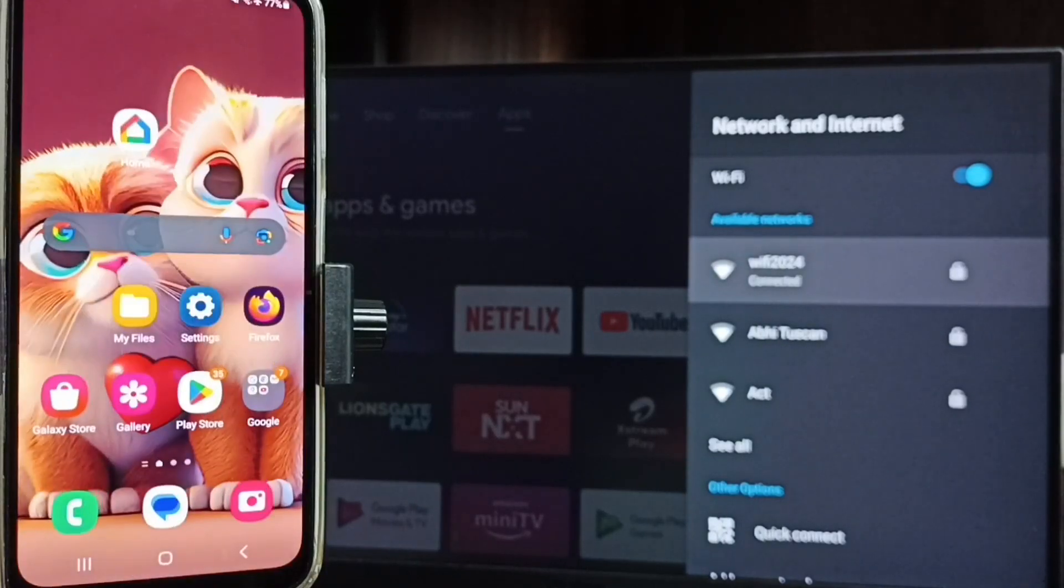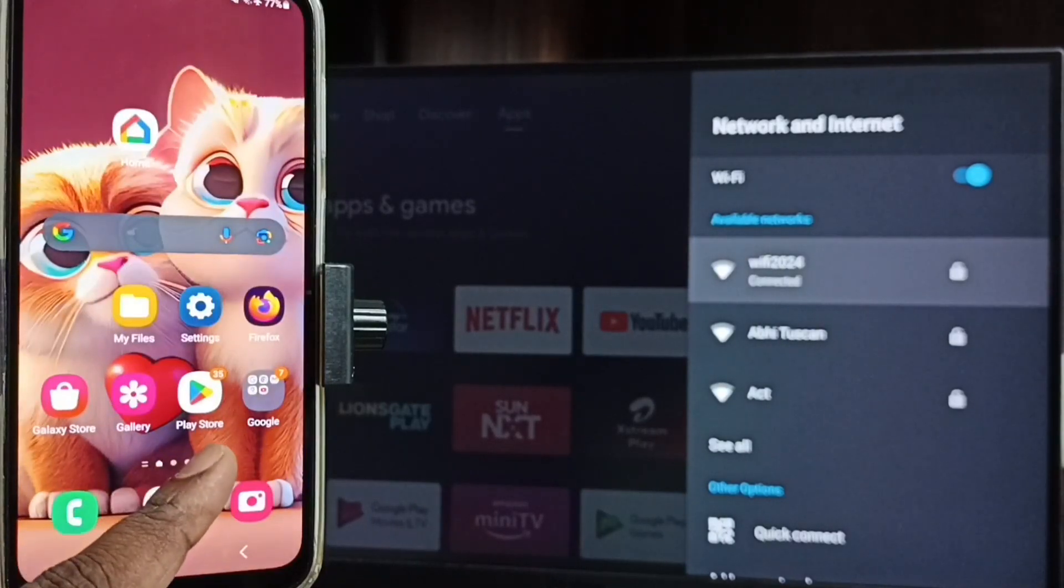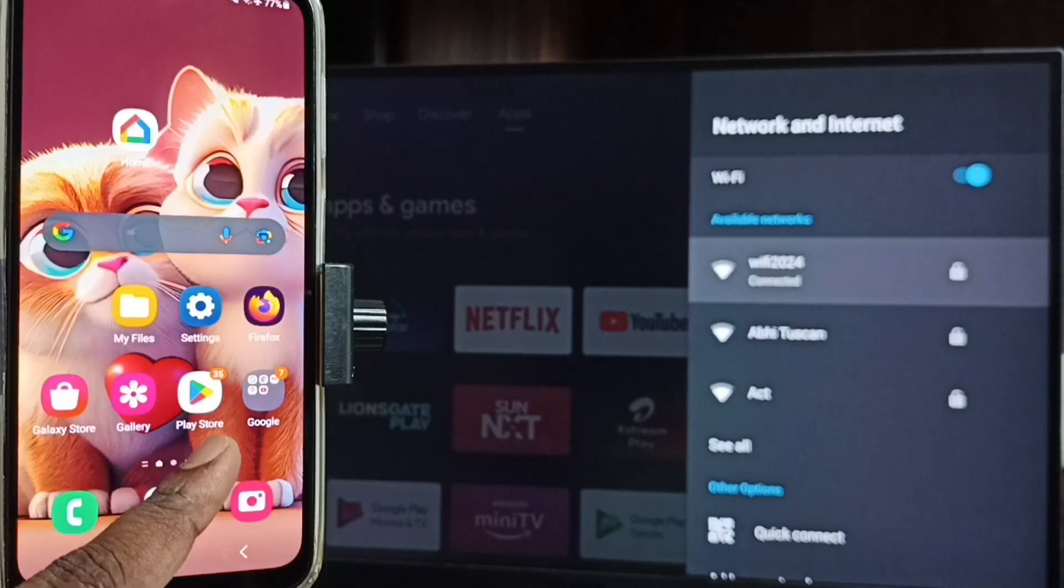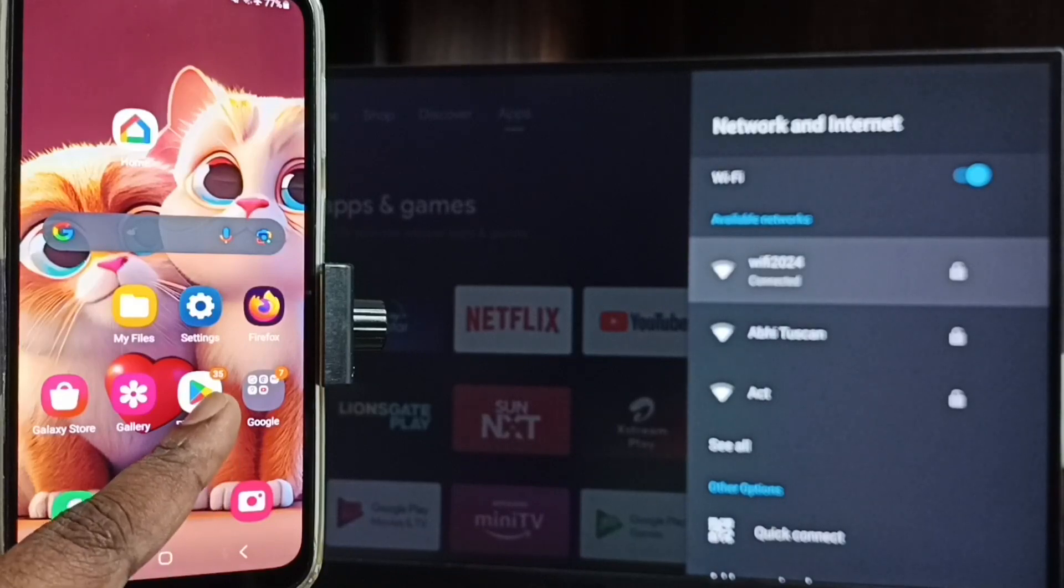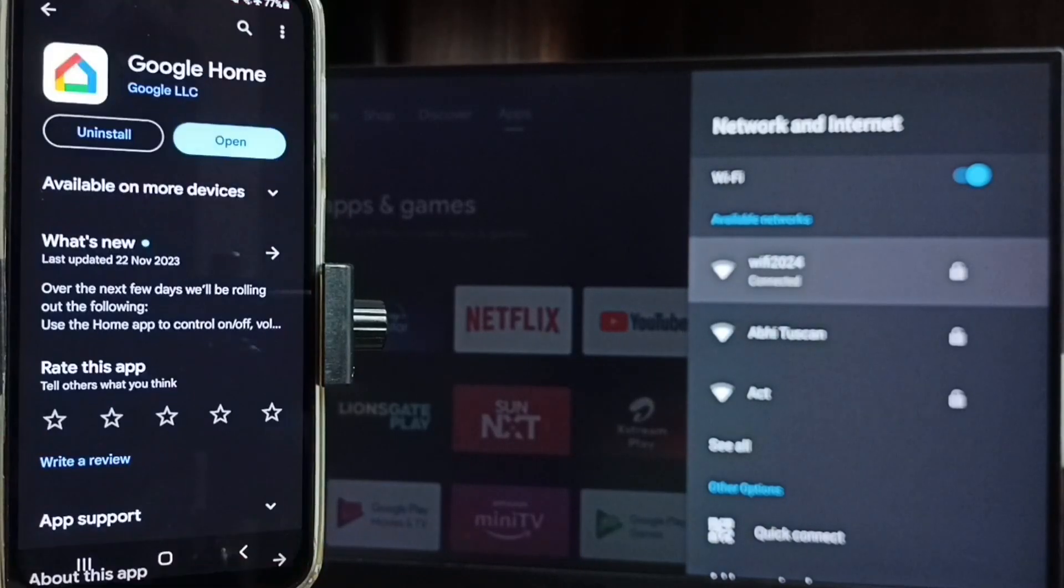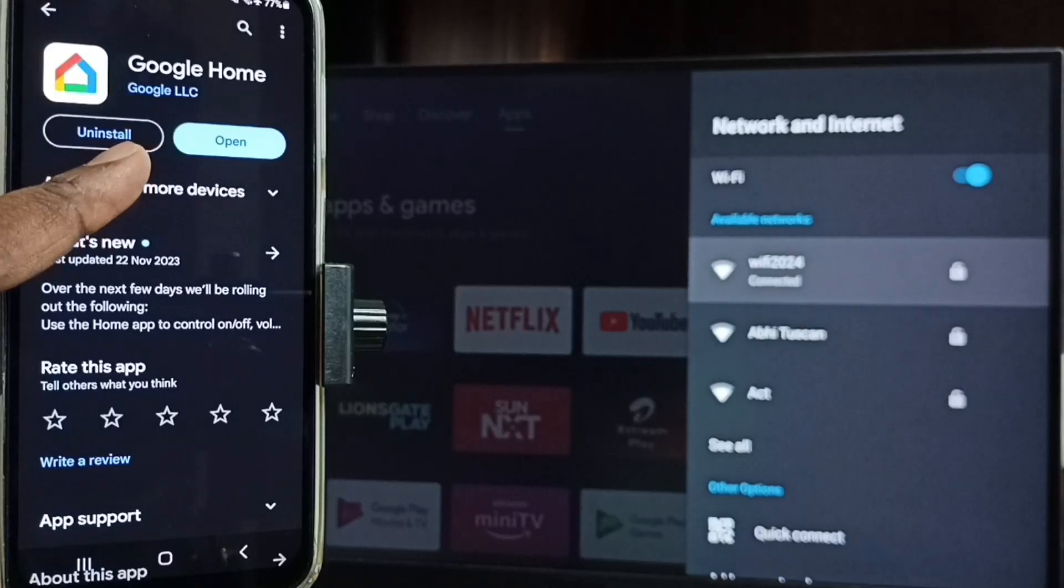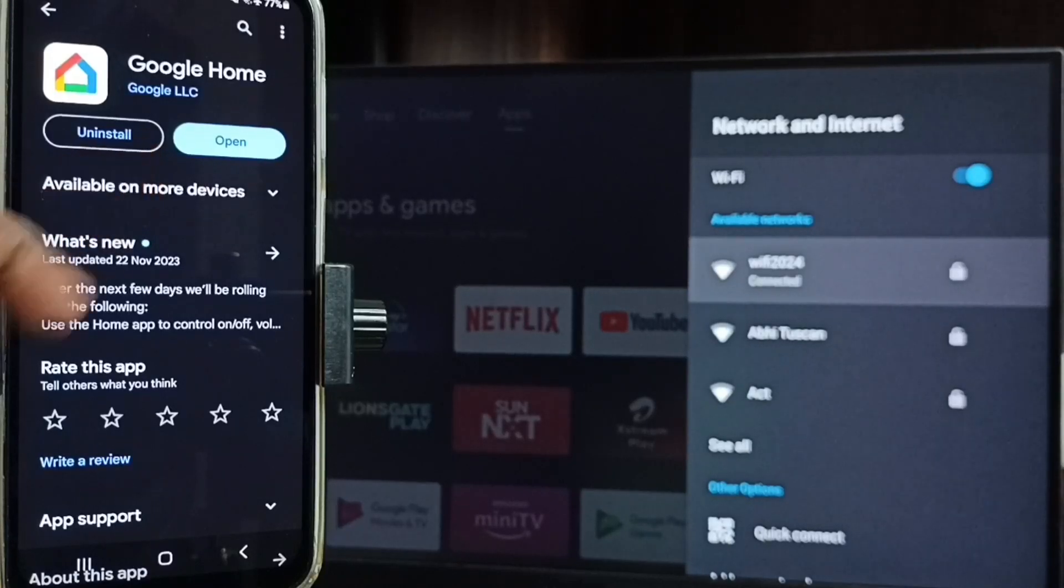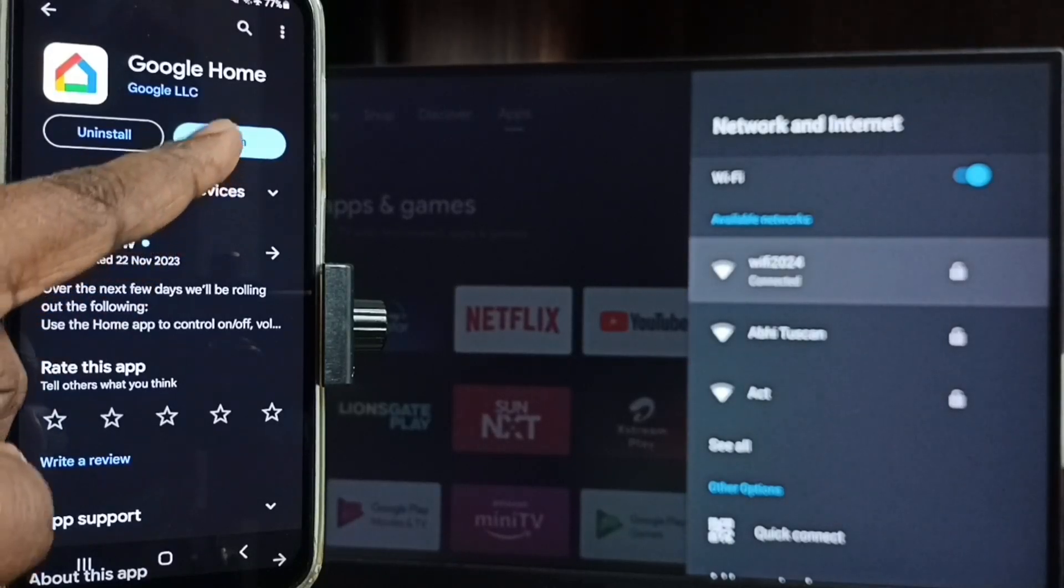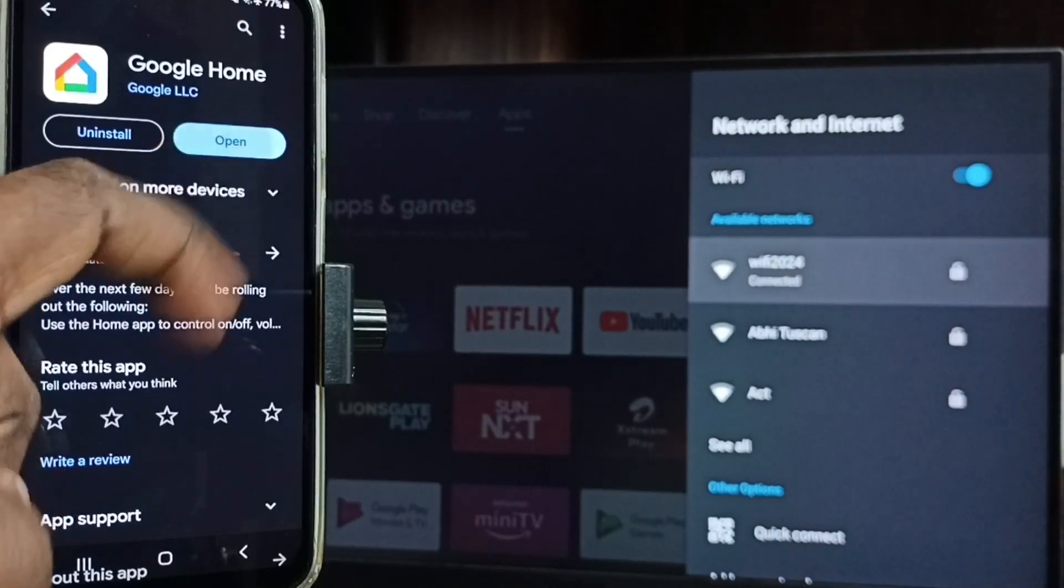Okay, then in mobile phone open Play Store, Google Play Store, open it. Then we need to install this app, Google Home app. I already installed it. Let me open, tap on open.